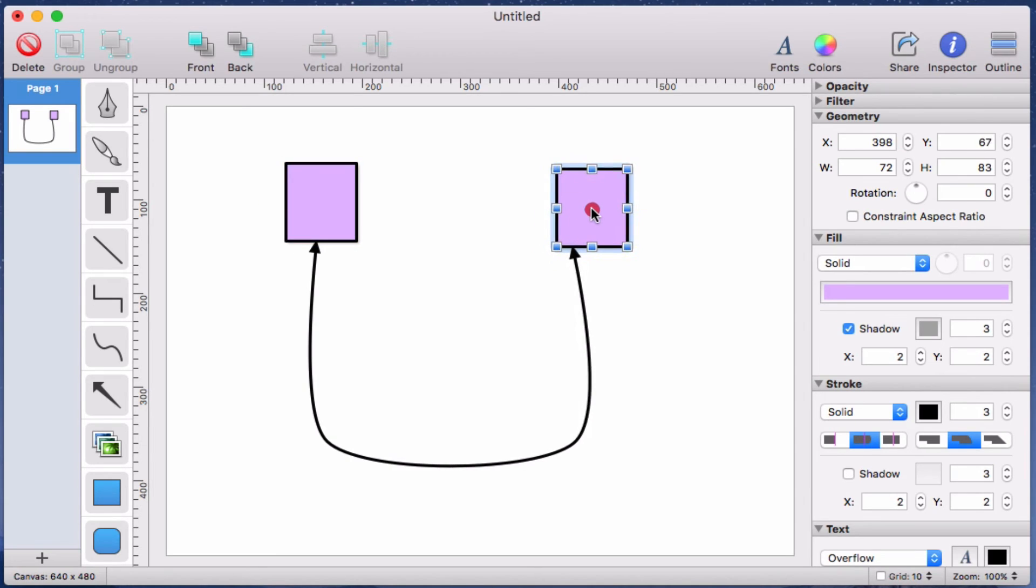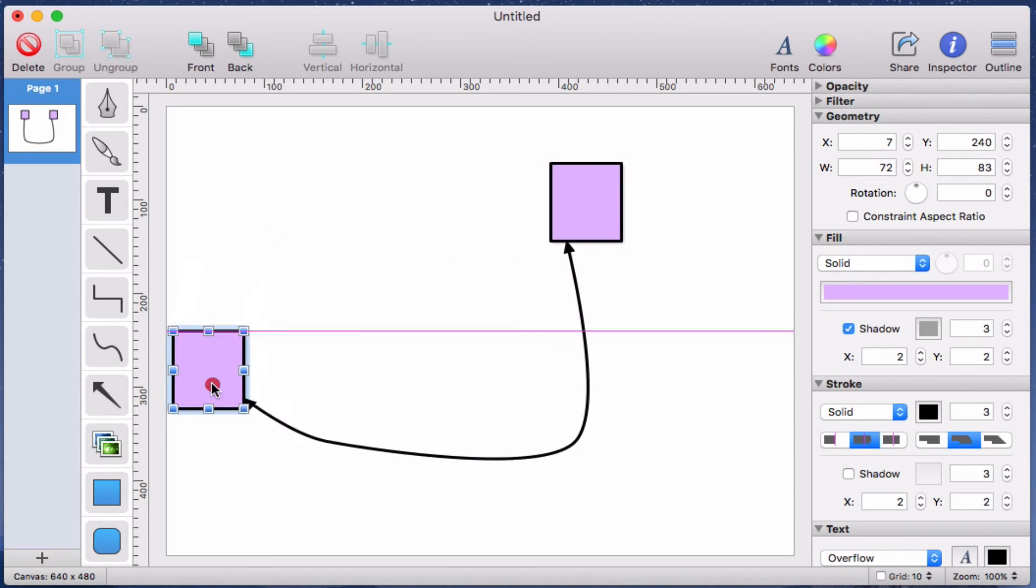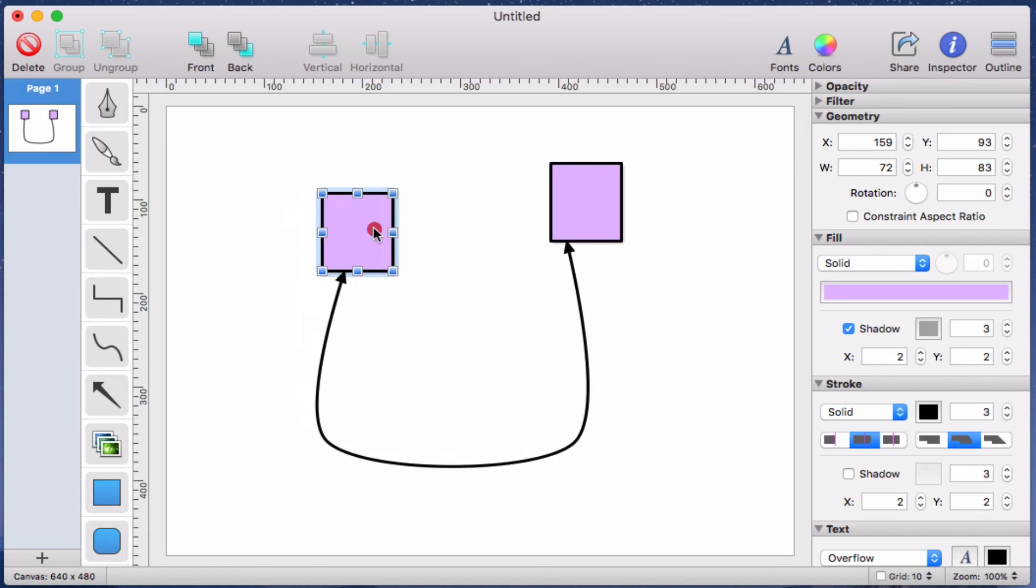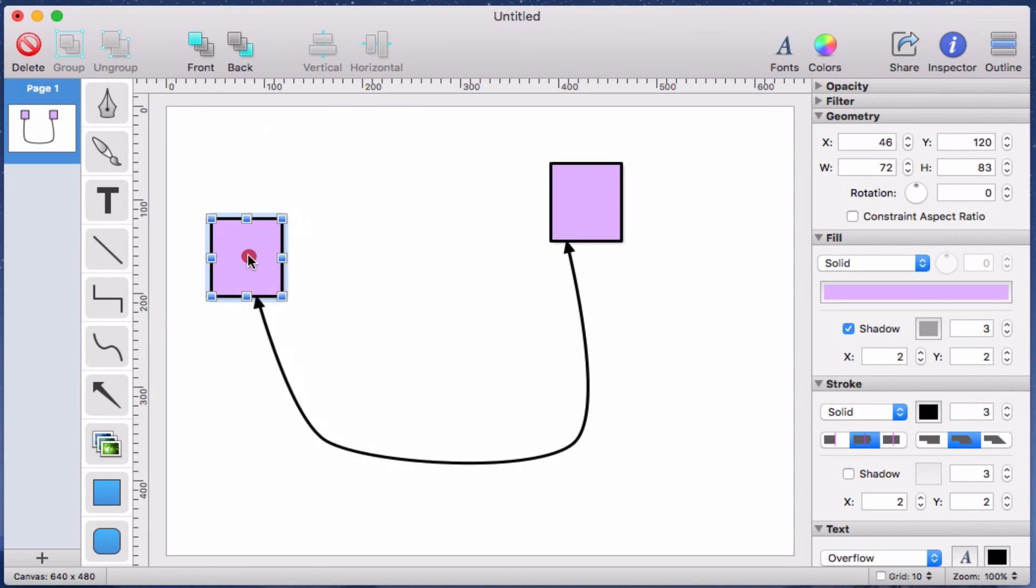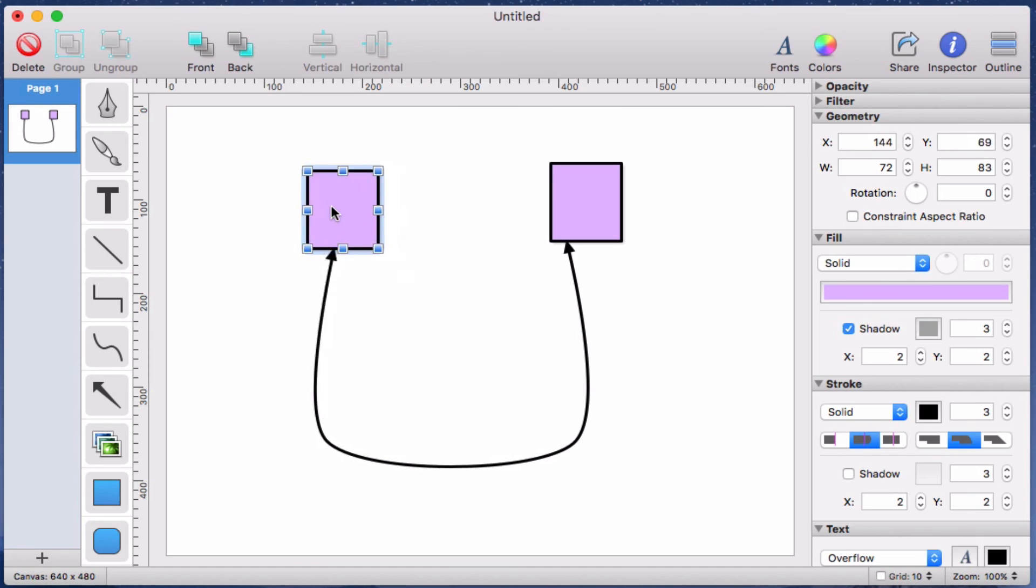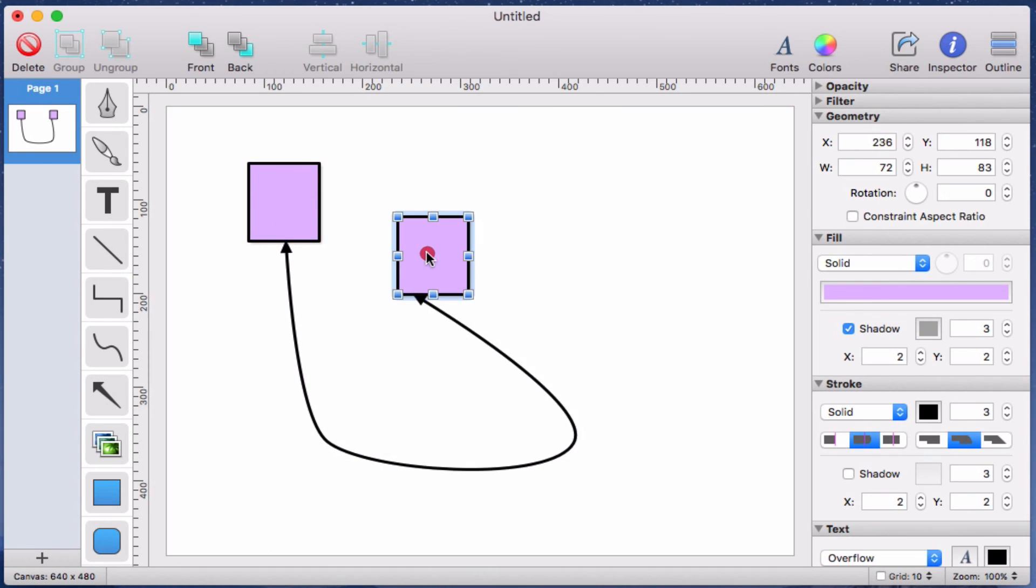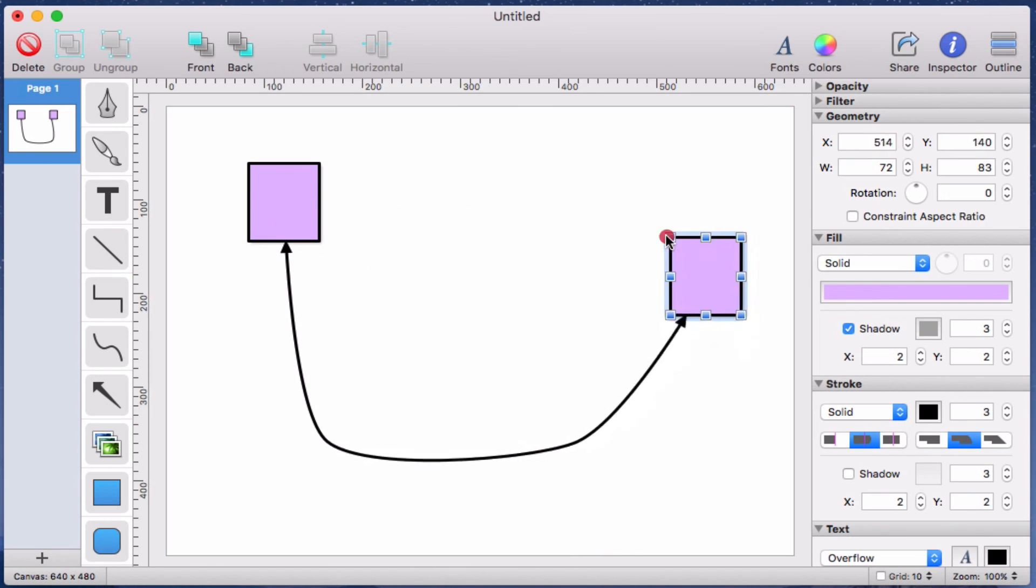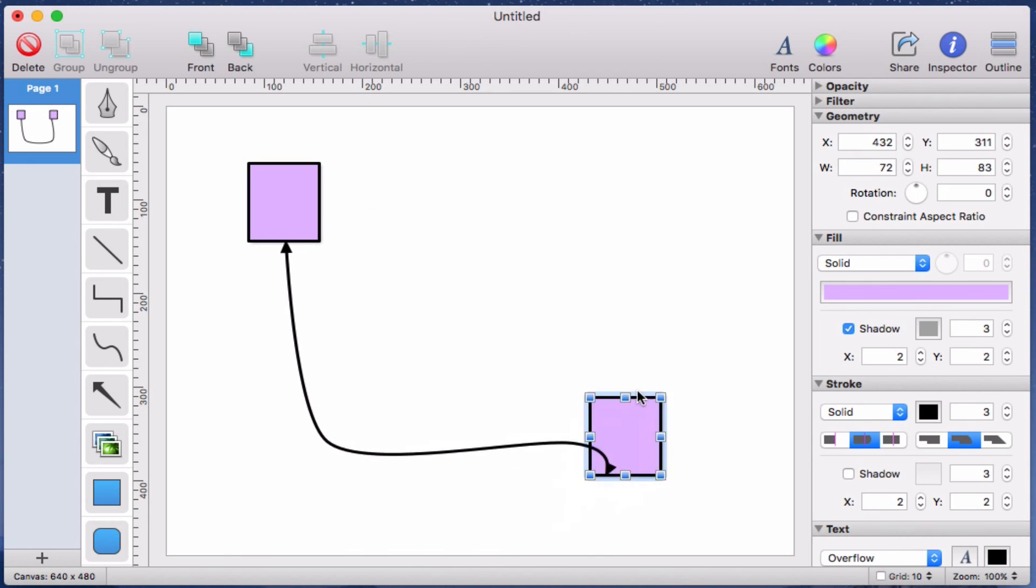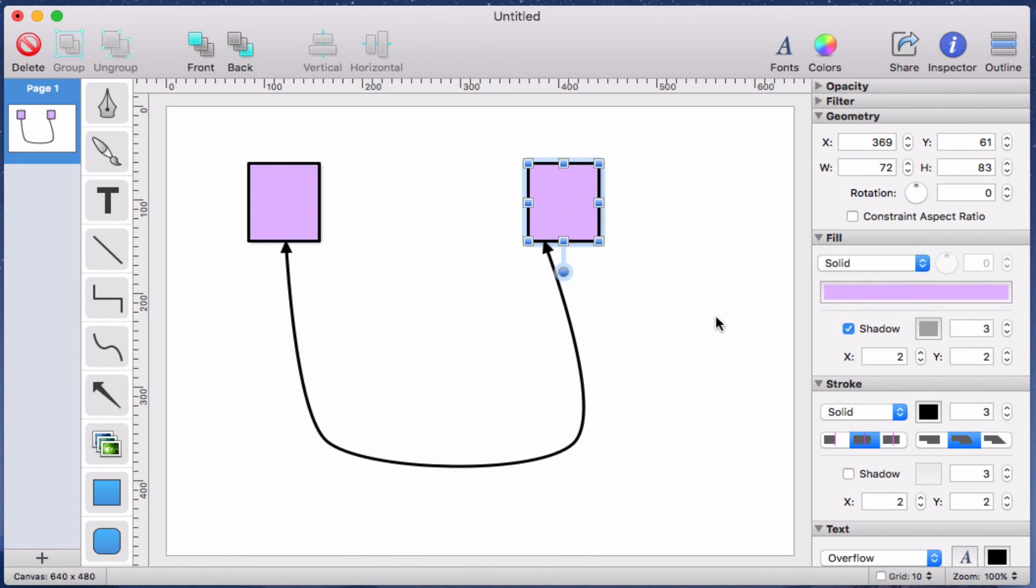Also note the slightly different behavior of the two connections. In the rectangle on the left, the path is connected to the center of the rectangle. And so the corresponding arrow always points exactly at the center of the rectangle. On the rectangle on the right, I'm connected to the bottom of the rectangle. And so the corresponding arrow always points to the specific point on the bottom edge of the rectangle that I originally selected.